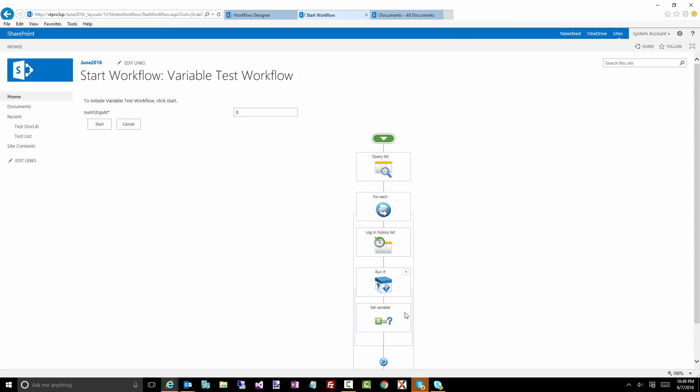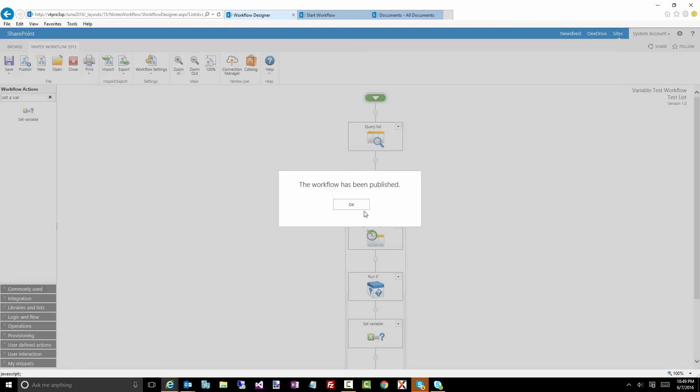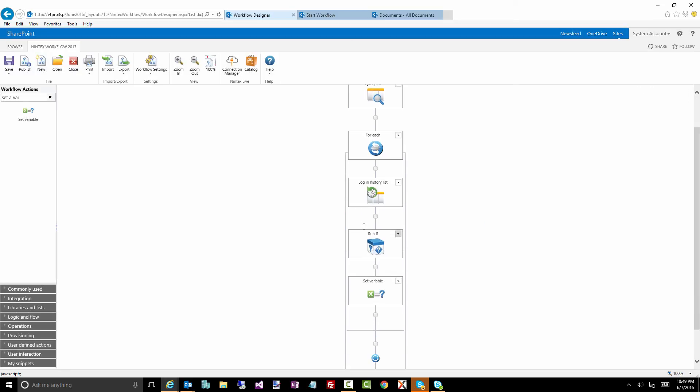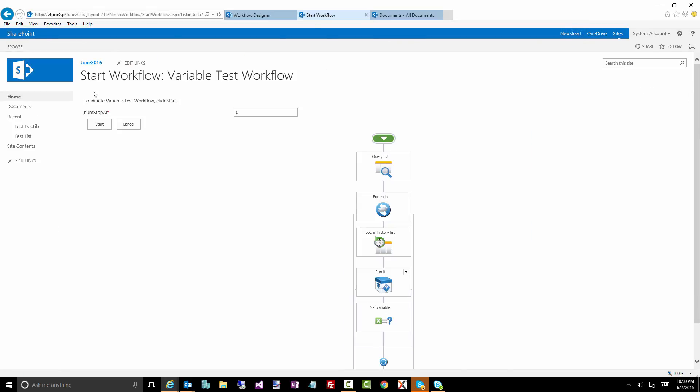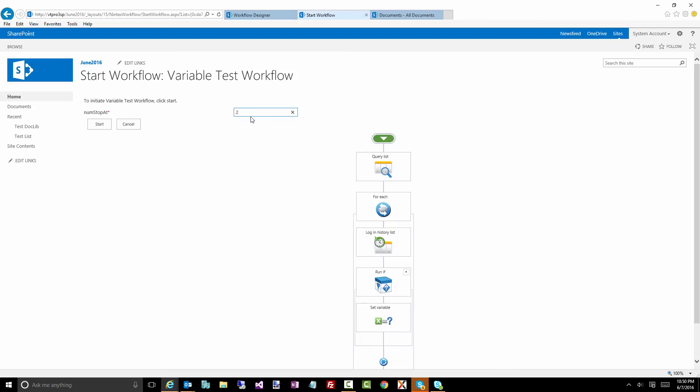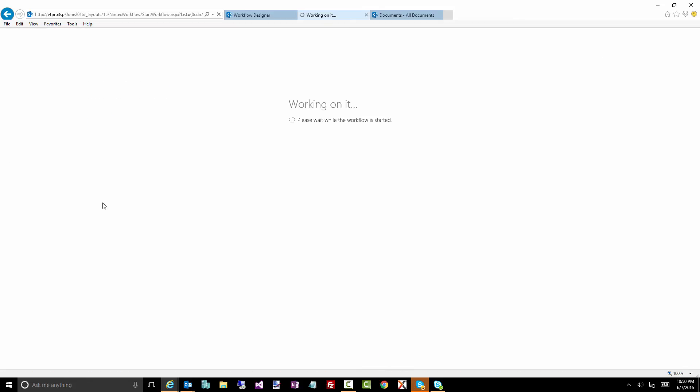We can expand this out to see what this looks like. So that's just like our workflow that we built. It looks just like that. The difference is notice there's this num stop at. This is the variable we created that we set to be a start form variable. So we have five items. I'm going to say, I want you to stop processing when we hit two, when we've done two items. So let's click on start. Off it goes. This is going to kick off this workflow.